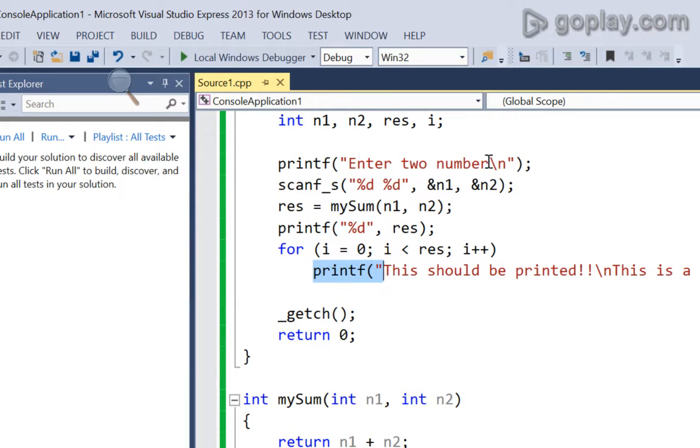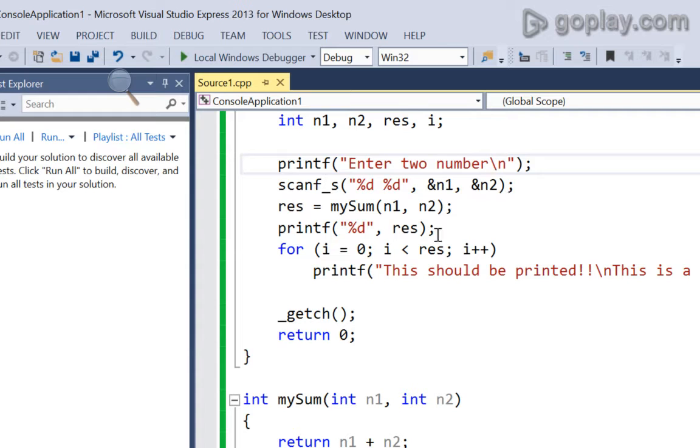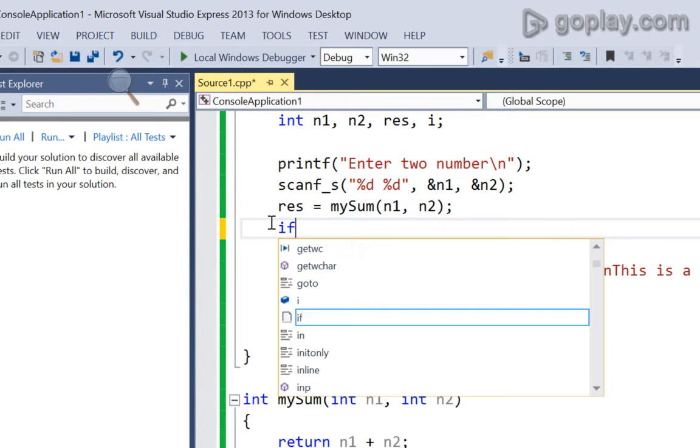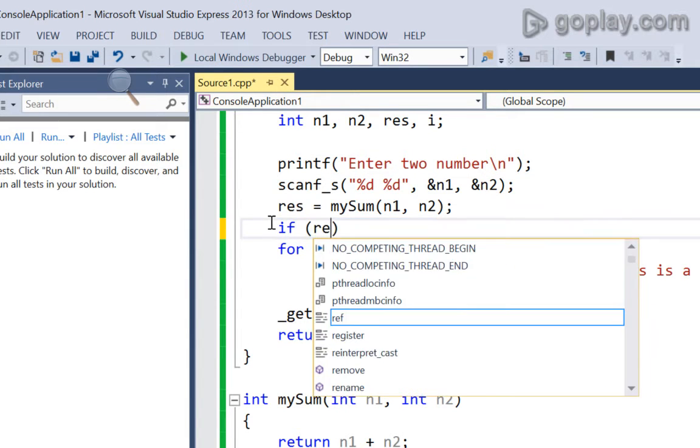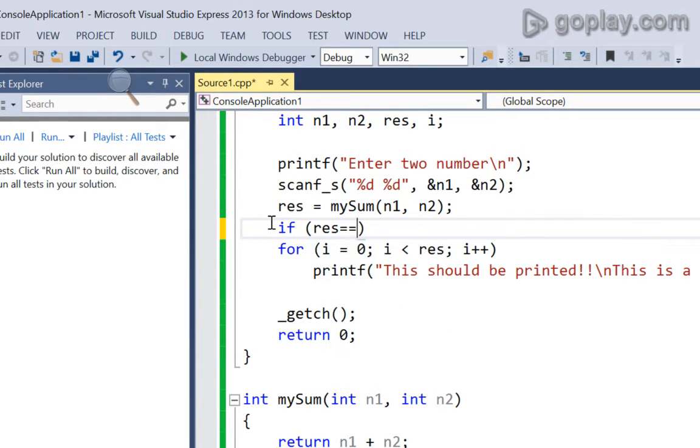Now, either I can tell the user that the number must be greater than zero or I can put an if condition like if result is equal to equal to zero,